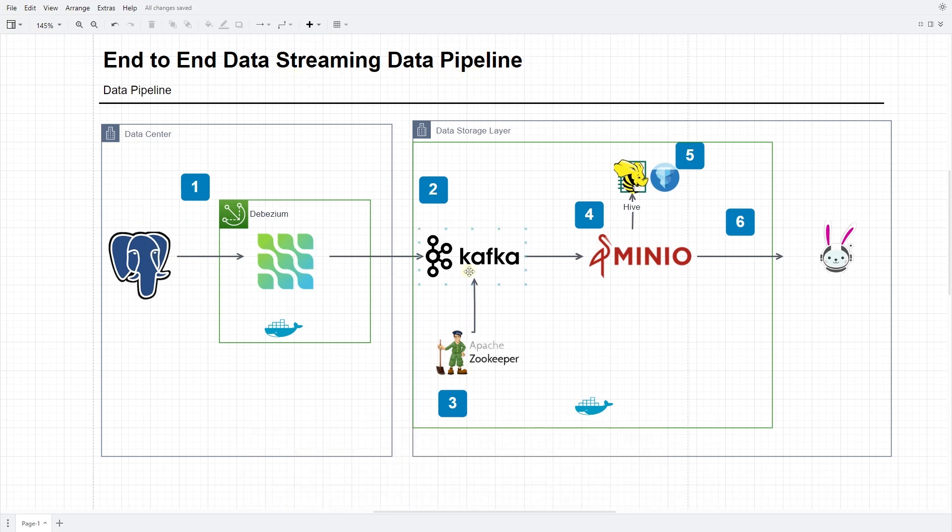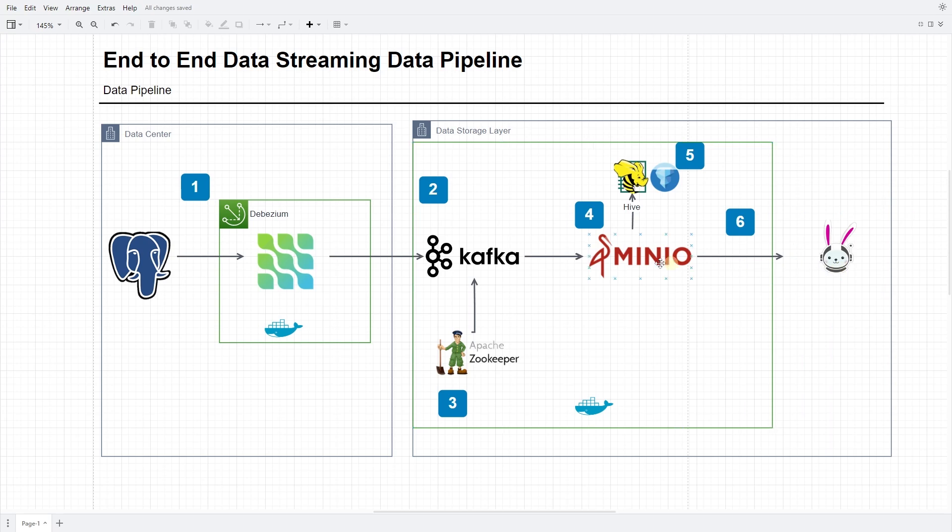The data lake is based on the following tech stack: MinIO, the storage layer, Hive Metastore for managing external tables, and Trino, our query engine. We will bring the data warehouse functionality to this data lake and convert it into a data lakehouse.